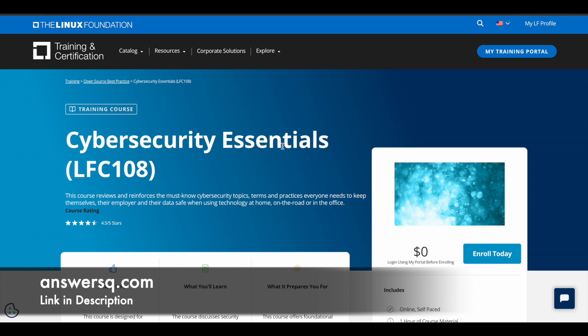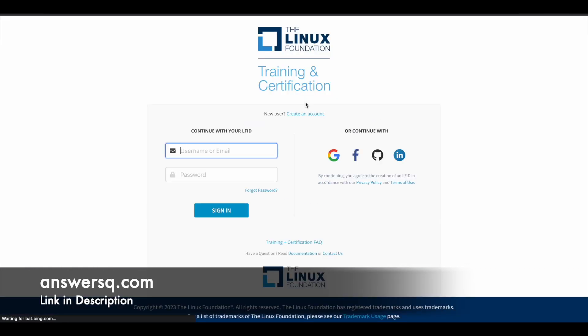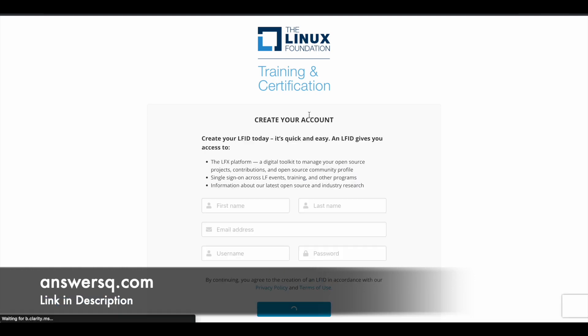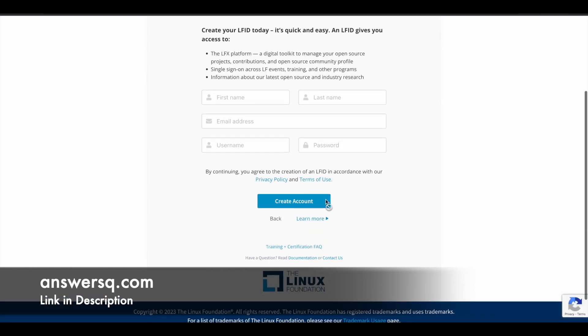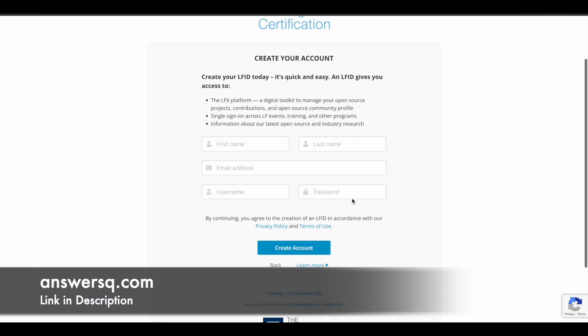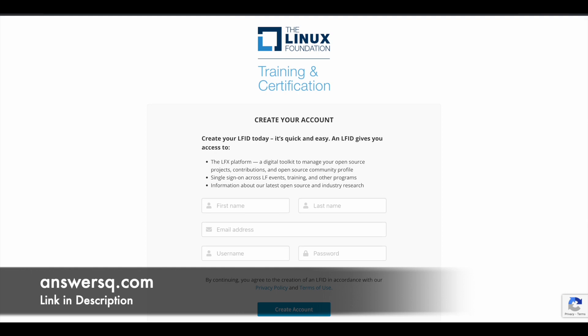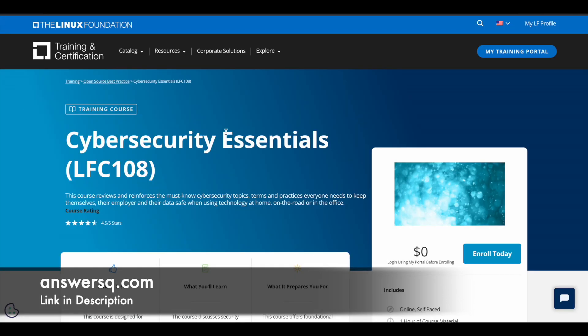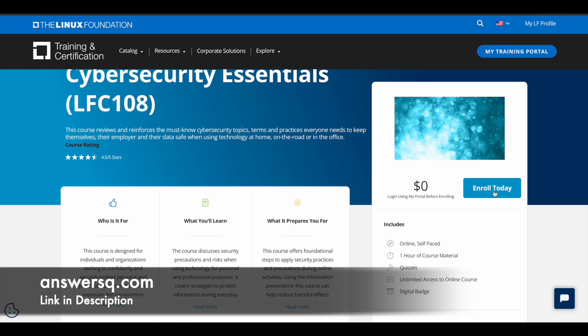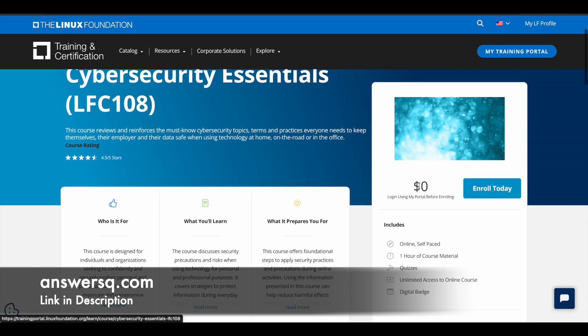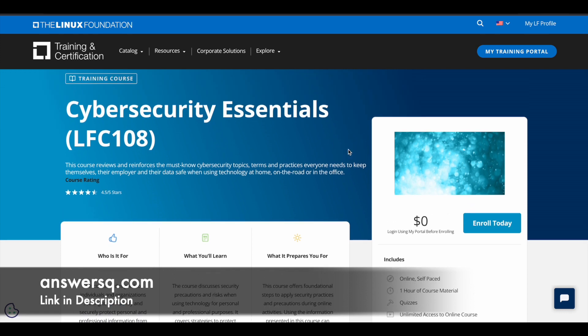So click on the link in description coming to this page. And here just click on this My Training Portal, and then you'll be directed to a page like this. So click on Create an Account here and give your details. Click on Create Account and create your account in this Linux Foundation Training and Certification platform first. And once you're logged into your account, click on this Enroll Today that you see here next to the course price. So click on it and take the Cybersecurity Essentials course and learn from it.